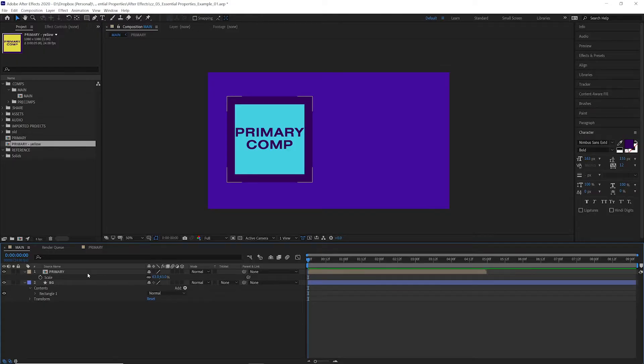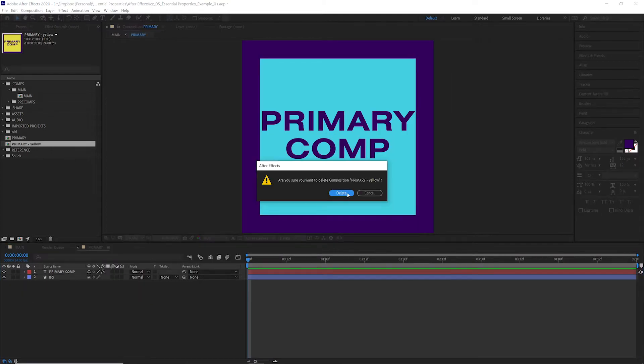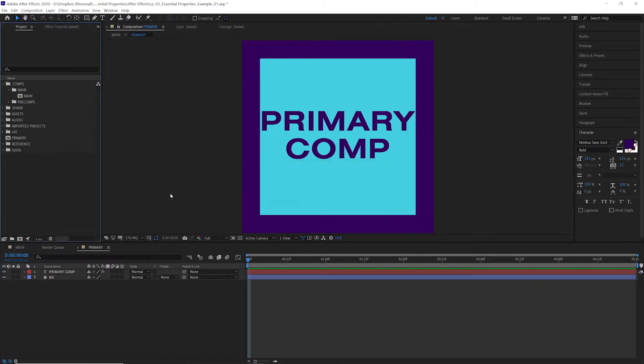Instead, with essential properties, we can do all of this with one composition. We're going to delete what we just did. We're going to go back to the primary comp and we're going to set this up with essential properties.